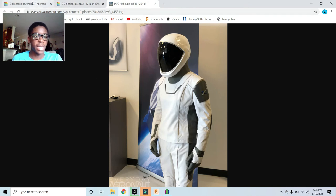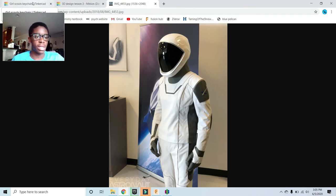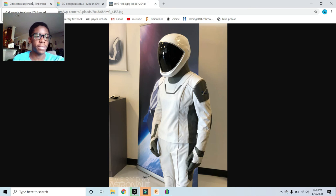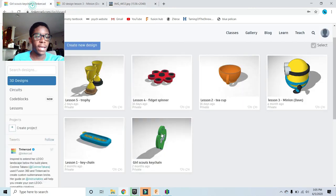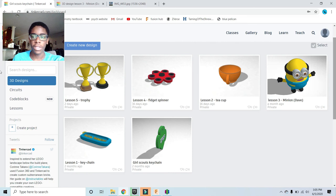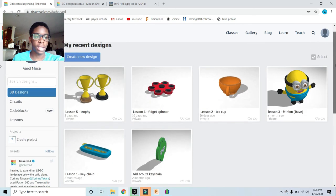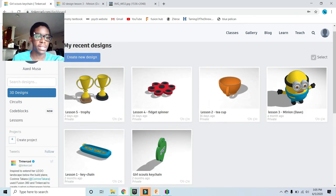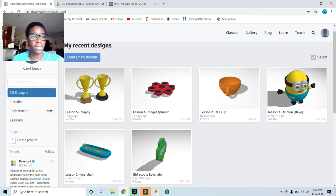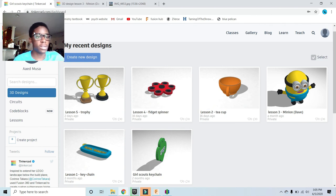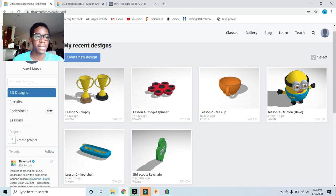Even in space, they have 3D printers to actually print wrenches and a bunch of tools that they can't take up there. We can see that it's used in a lot of different ways. It's really cool to learn 3D printing. I hope you guys try to do the course and learn how to design.